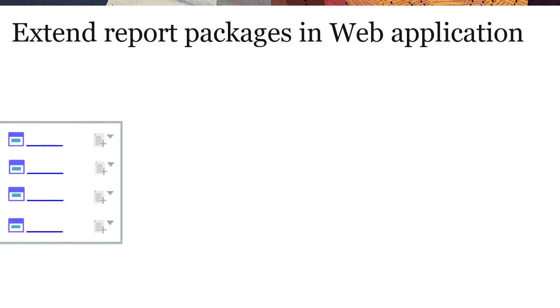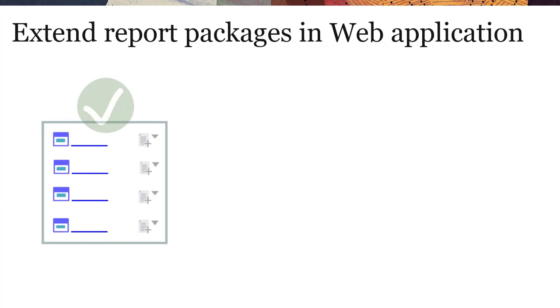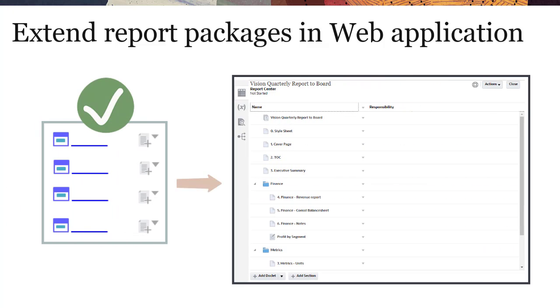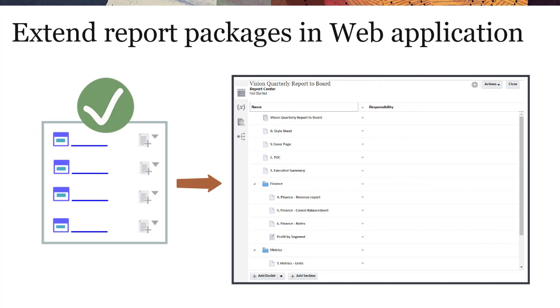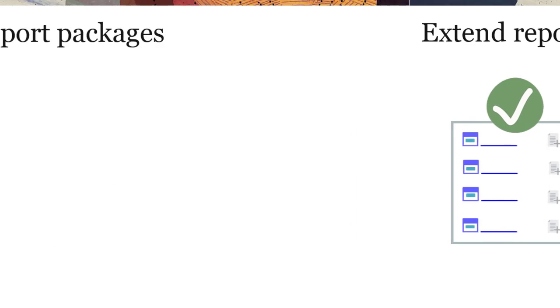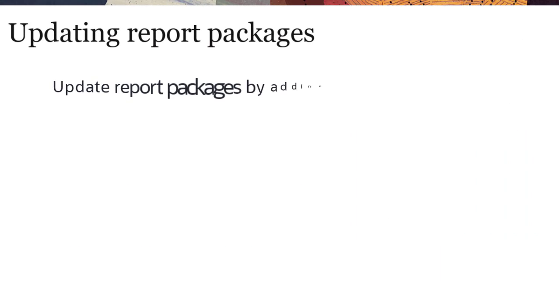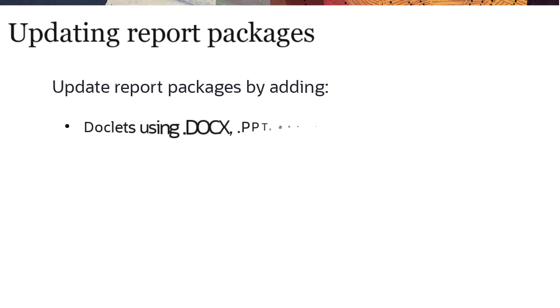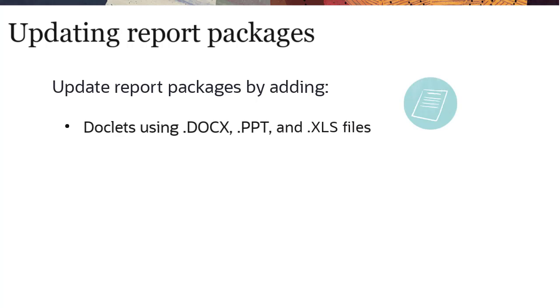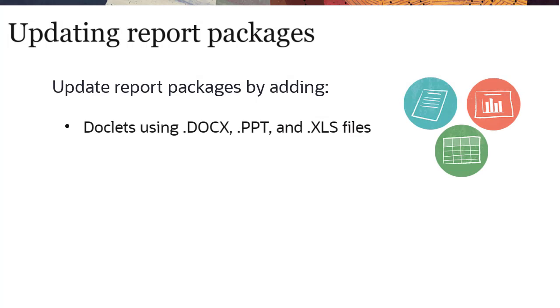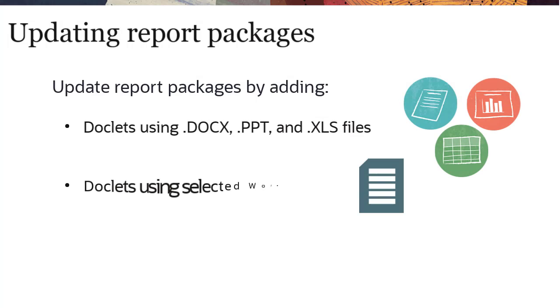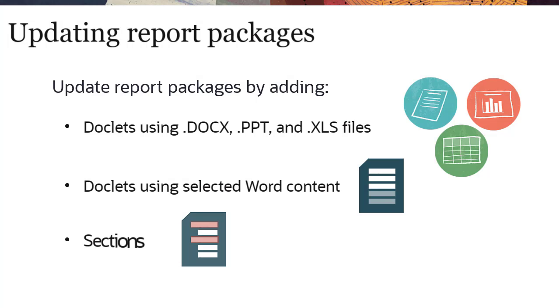Once the report package structure is defined, you can further configure the report package in the web application. You can update report packages by adding doclets using local Word, PowerPoint, and Excel files, doclets using just-selected Word content, and sections.